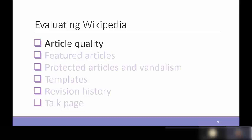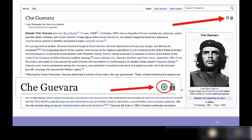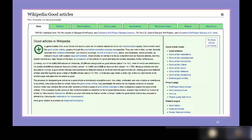Starting with article quality: one of the first things you'll notice on a Wikipedia page is small icons at the top. A green button indicates a 'good article' — one that is well-written and contains factually accurate information presented from a neutral point of view. Good articles must be nominated by Wikipedia contributors and meet criteria including correct spelling and grammar, verifiable information, broad coverage, neutrality, and stability.